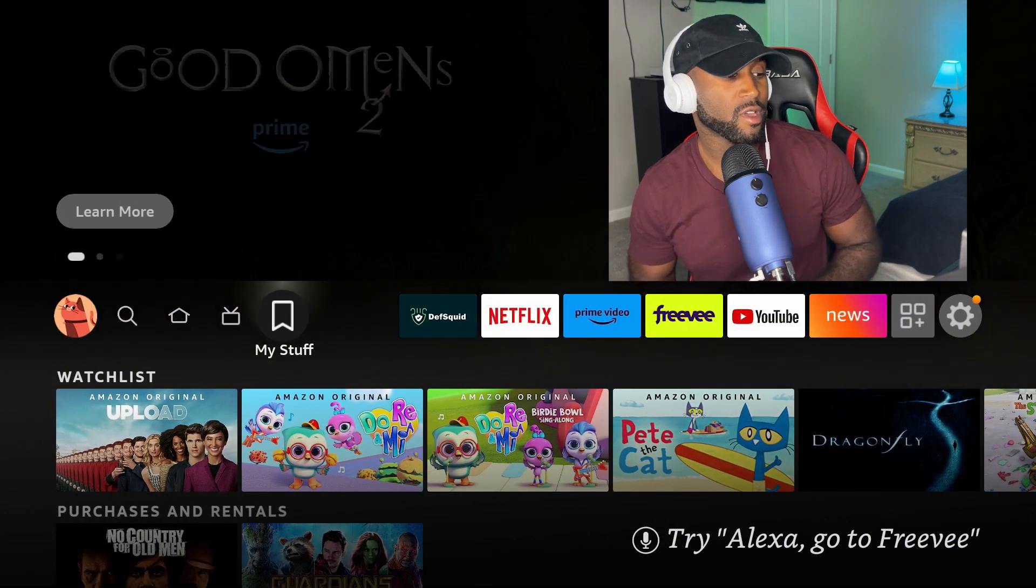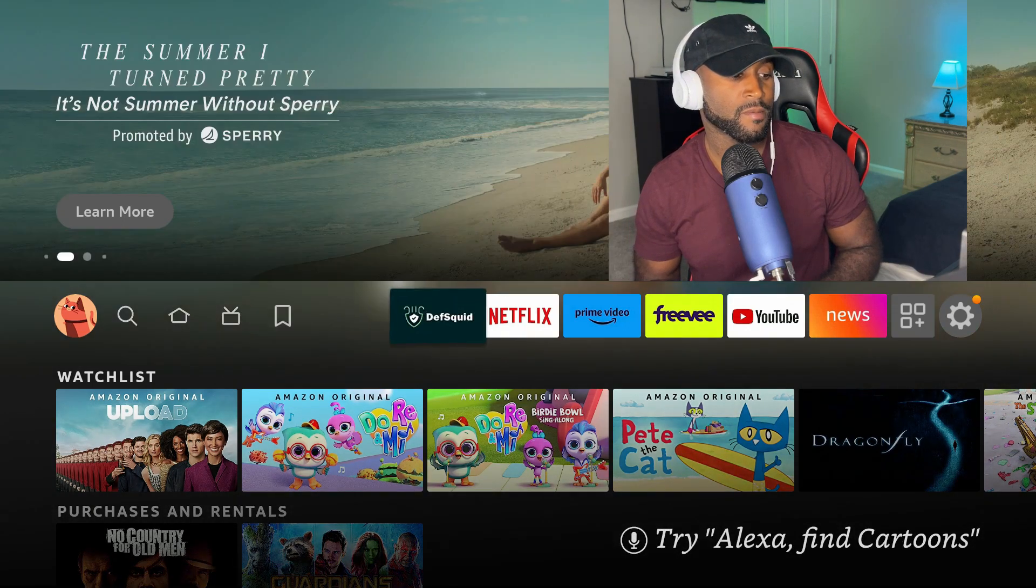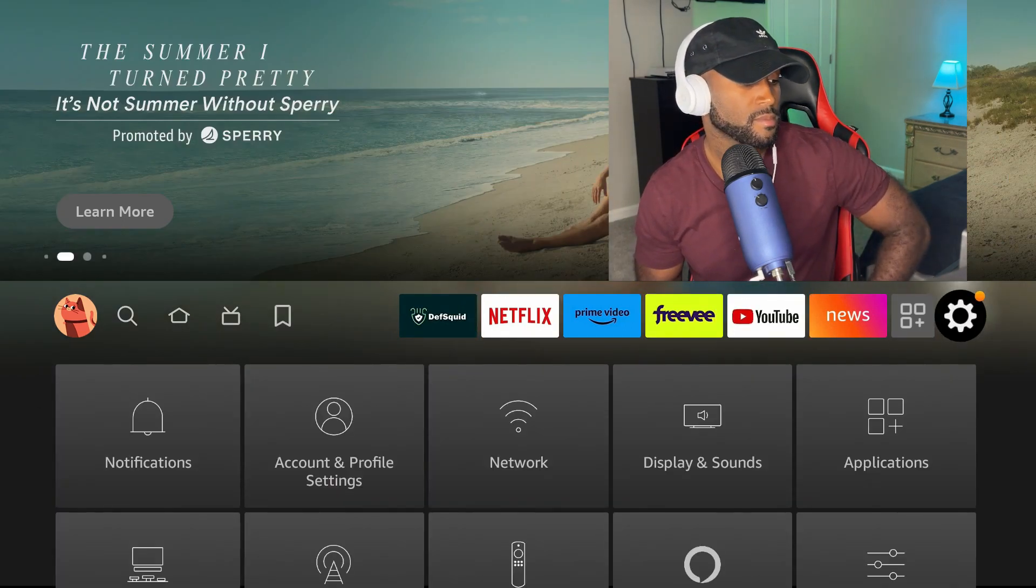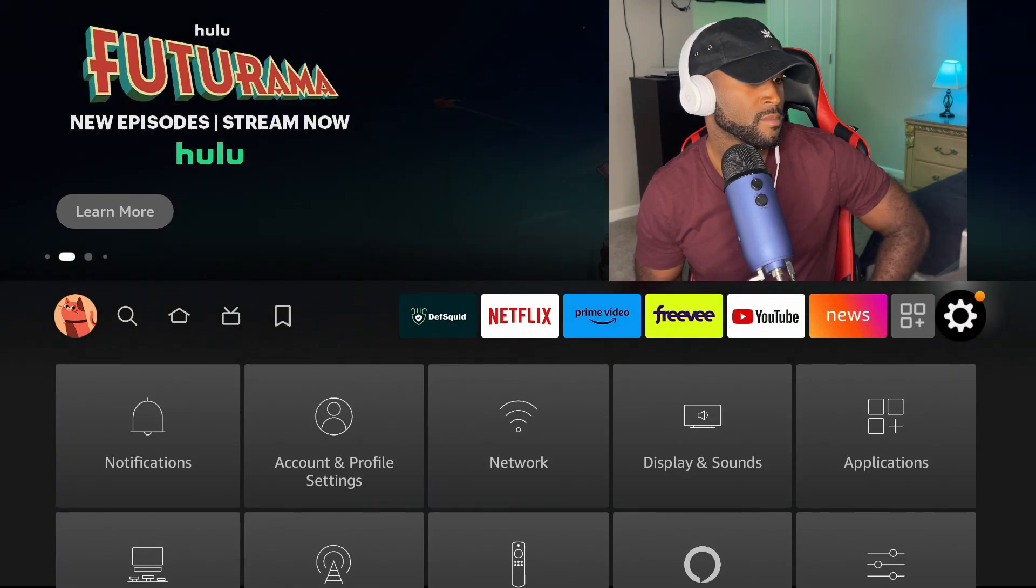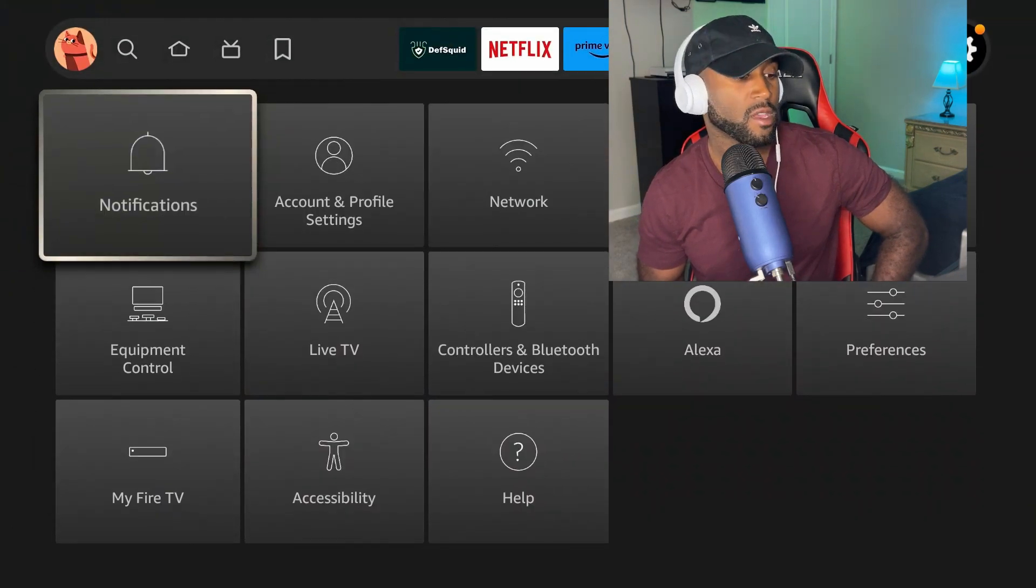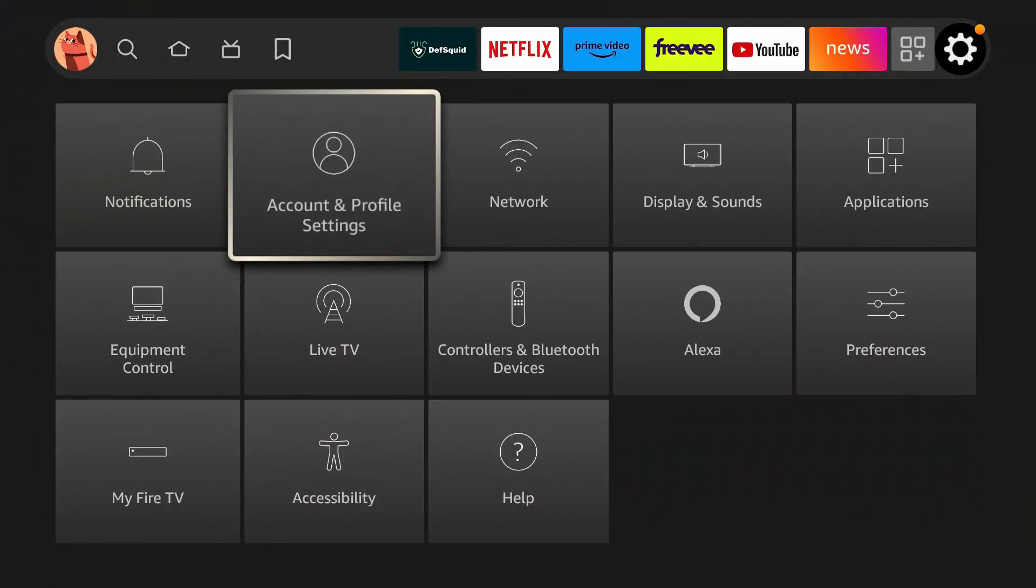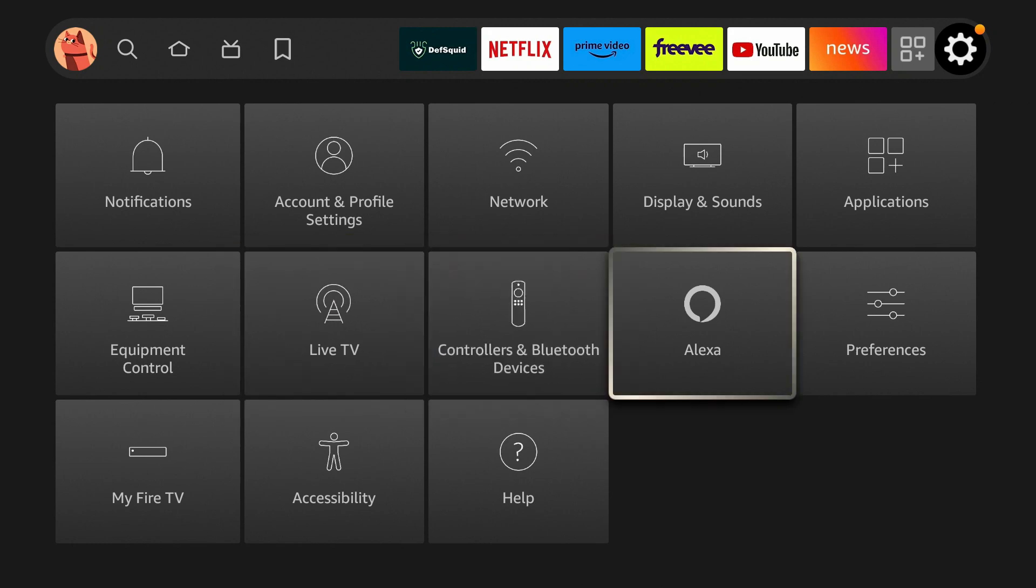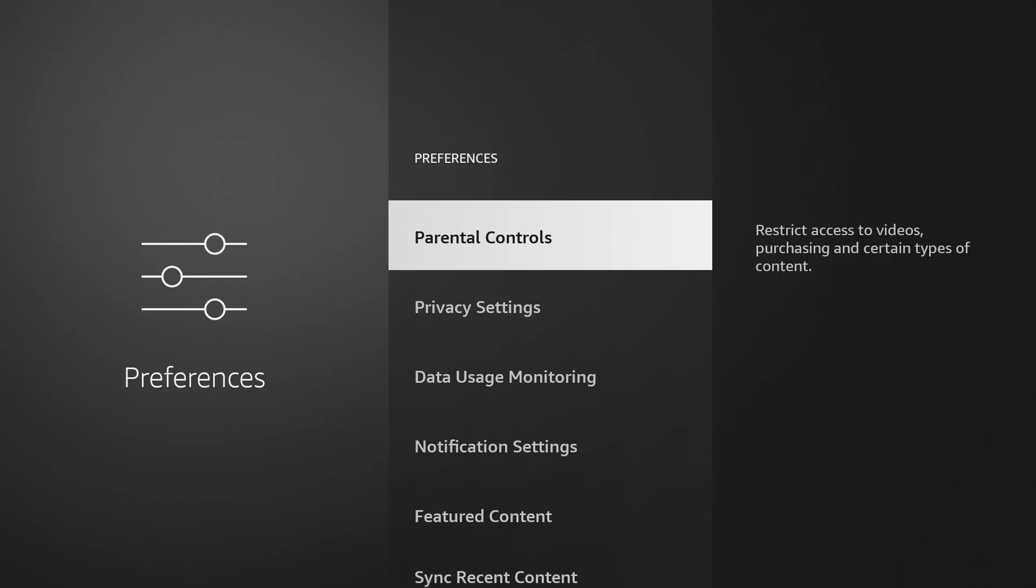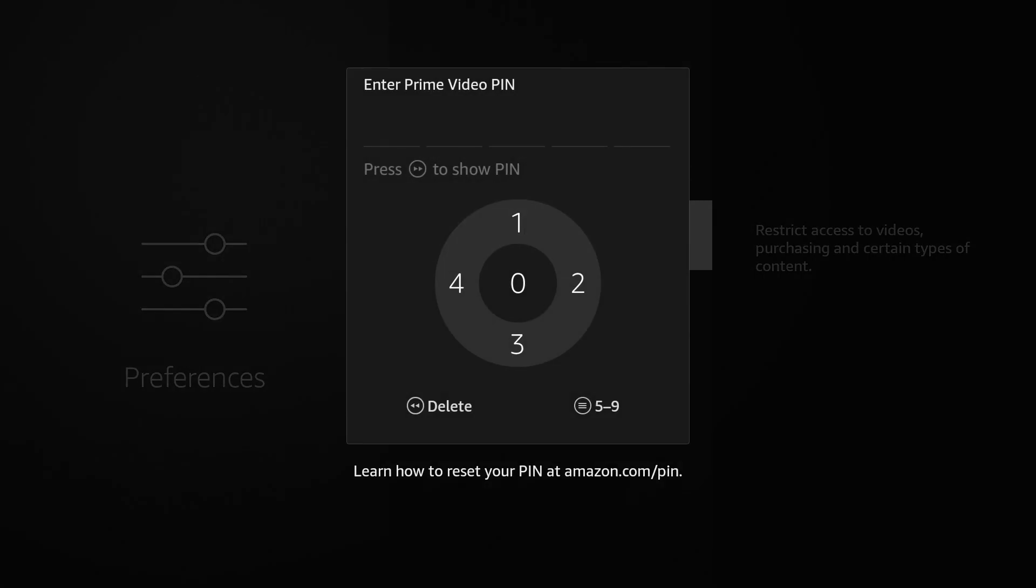Let's go to settings and we're going to go to preferences. You're going to click on preferences. Then right here at the top, it says parental controls. You want to go and turn this on and it's going to ask you to set up a PIN code.